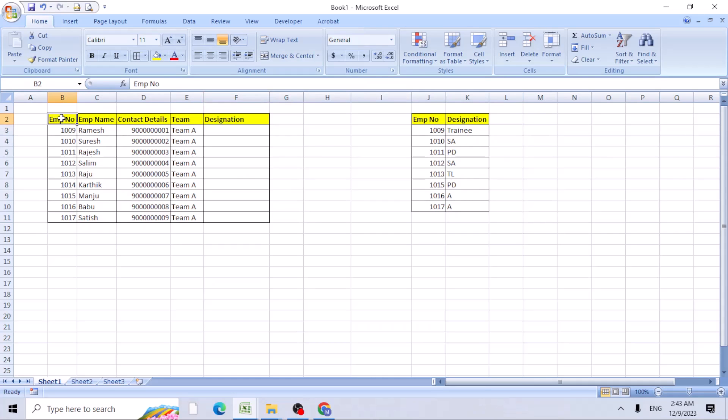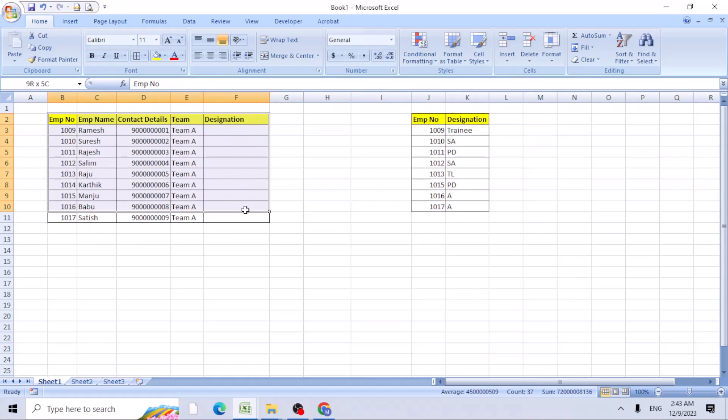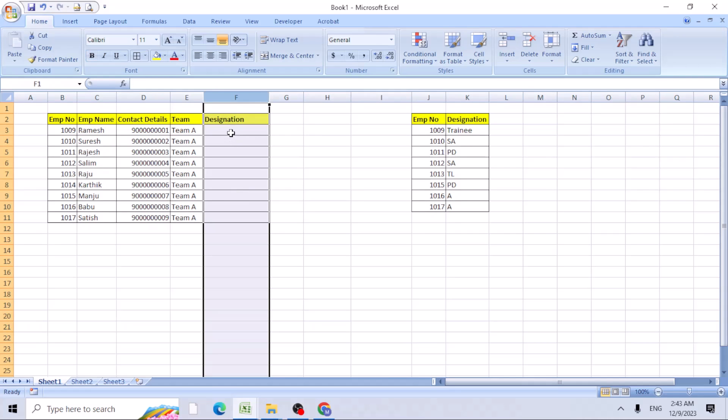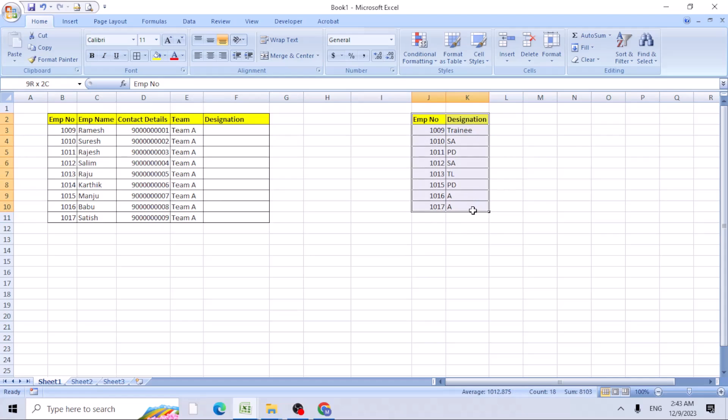I have a small data with employee details, the names, the team, and we need to find the designation in the F column. For the designation part, we have a J and K column, each employee and their designation. So we need to get this data into the F column.